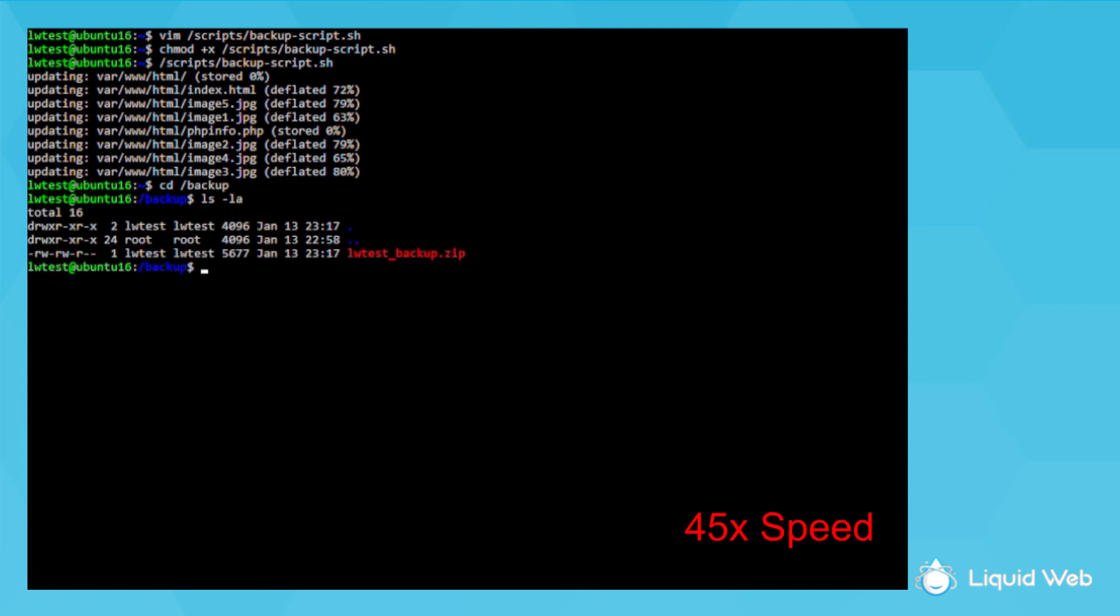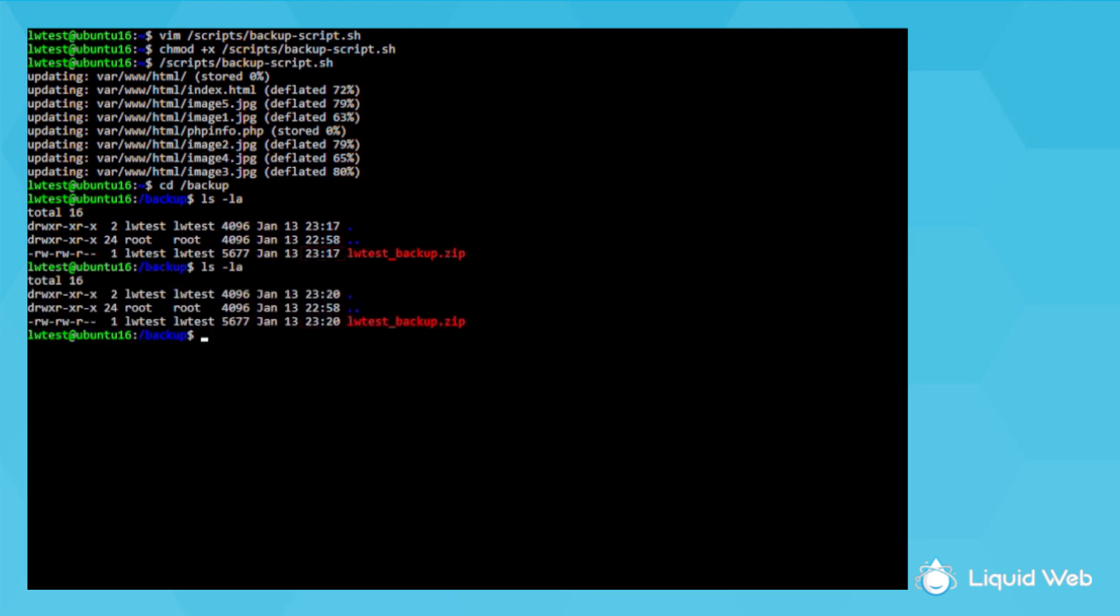Now waiting for the cron to run and checking the file again after the next 5 minute point, I see the timestamp was updated without me having to manually run that backup command.